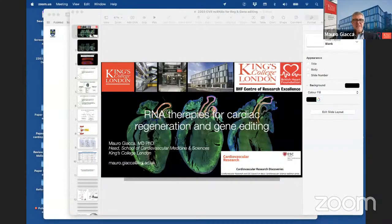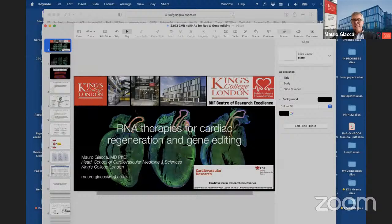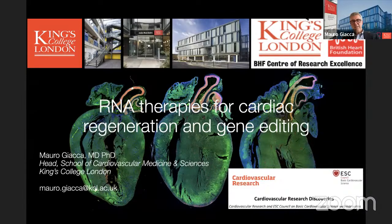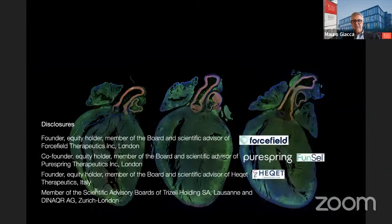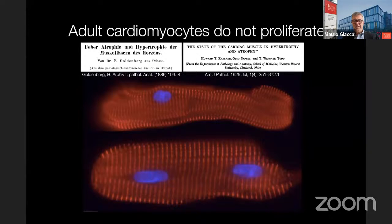Thank you very much, Tom, for having me here. It's really my great pleasure participating in this series. What I would like to do in my time is to elaborate on the possibility of using RNAs for the heart with two main applications: cardiac regeneration and cardiac gene editing.